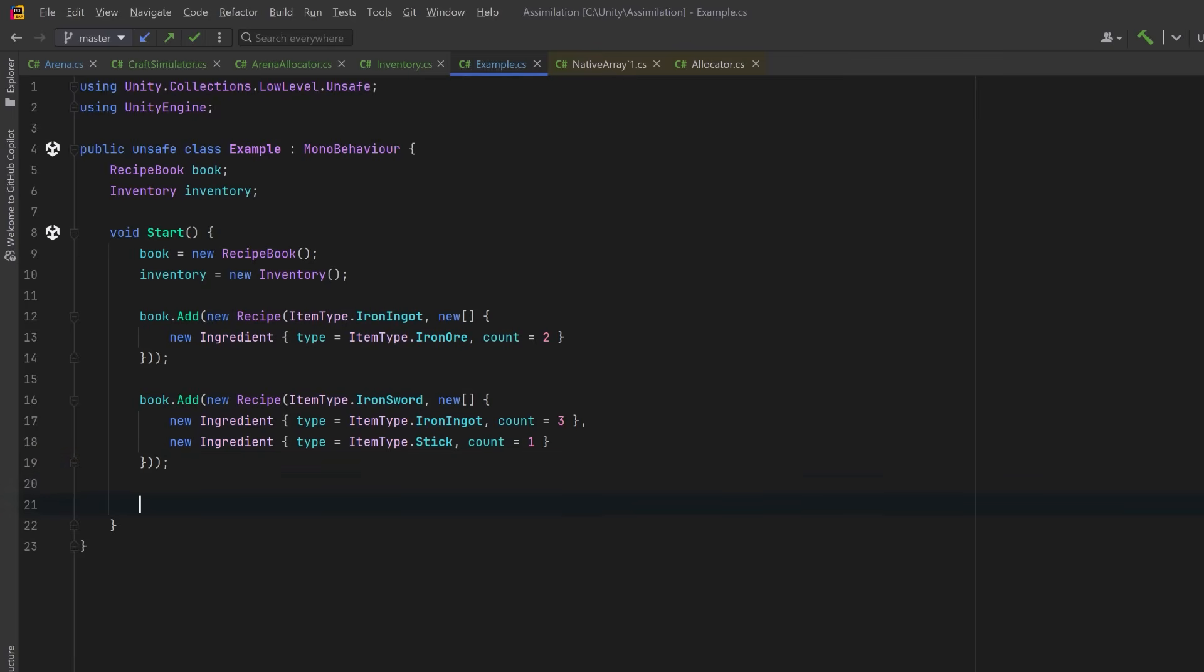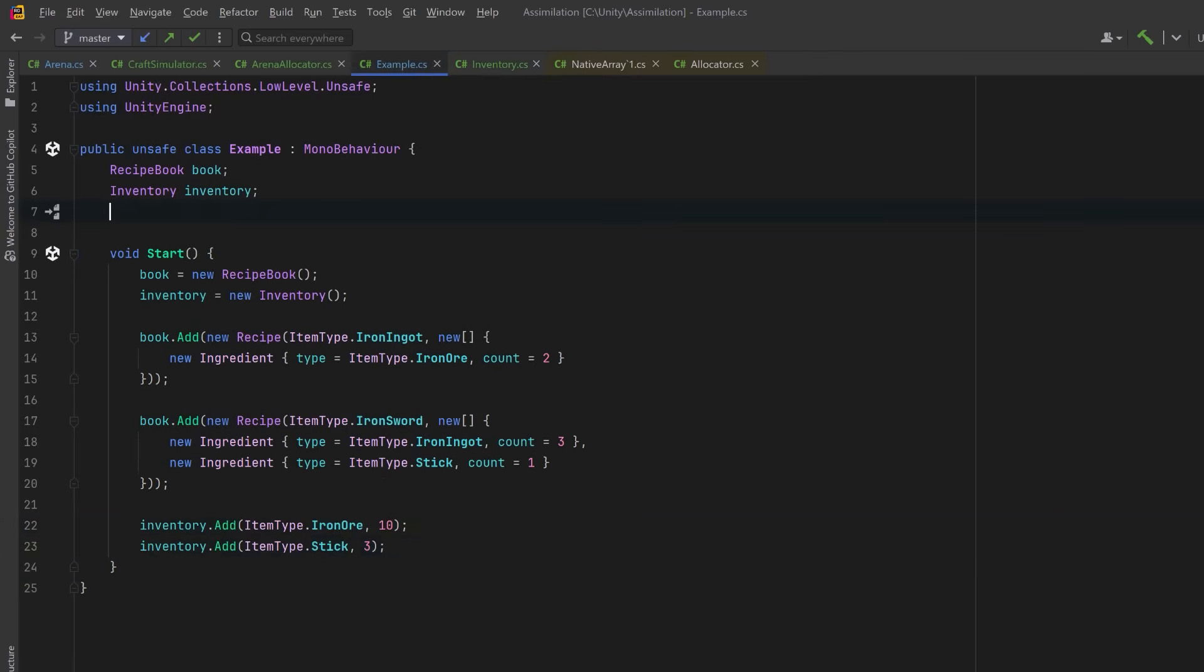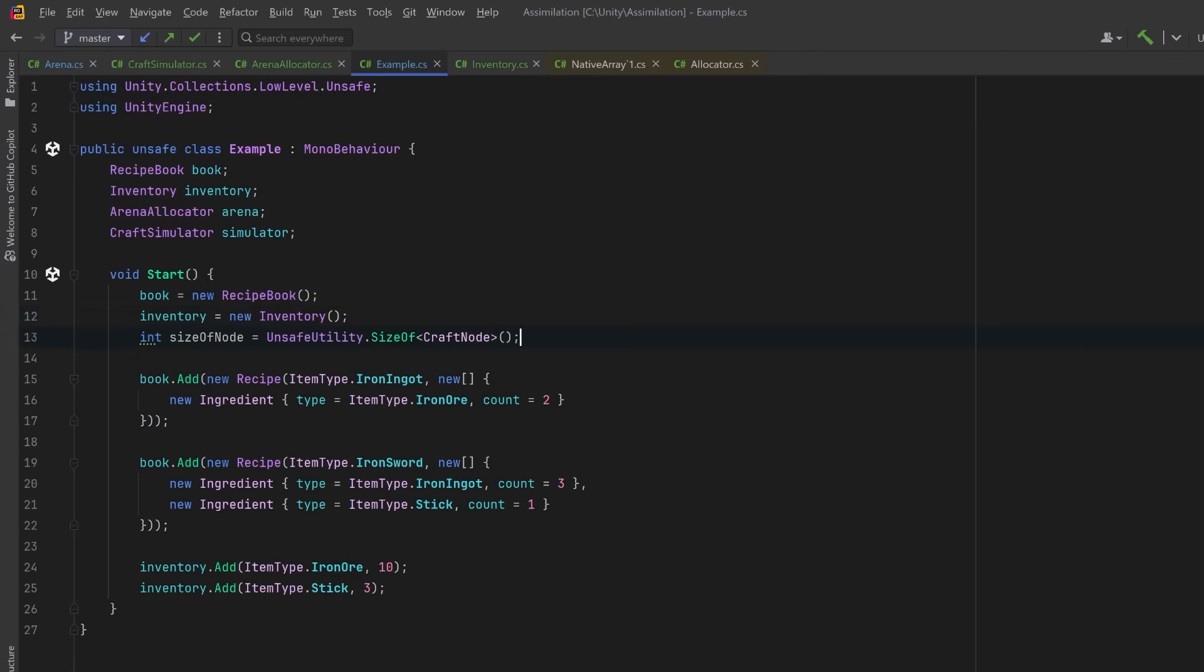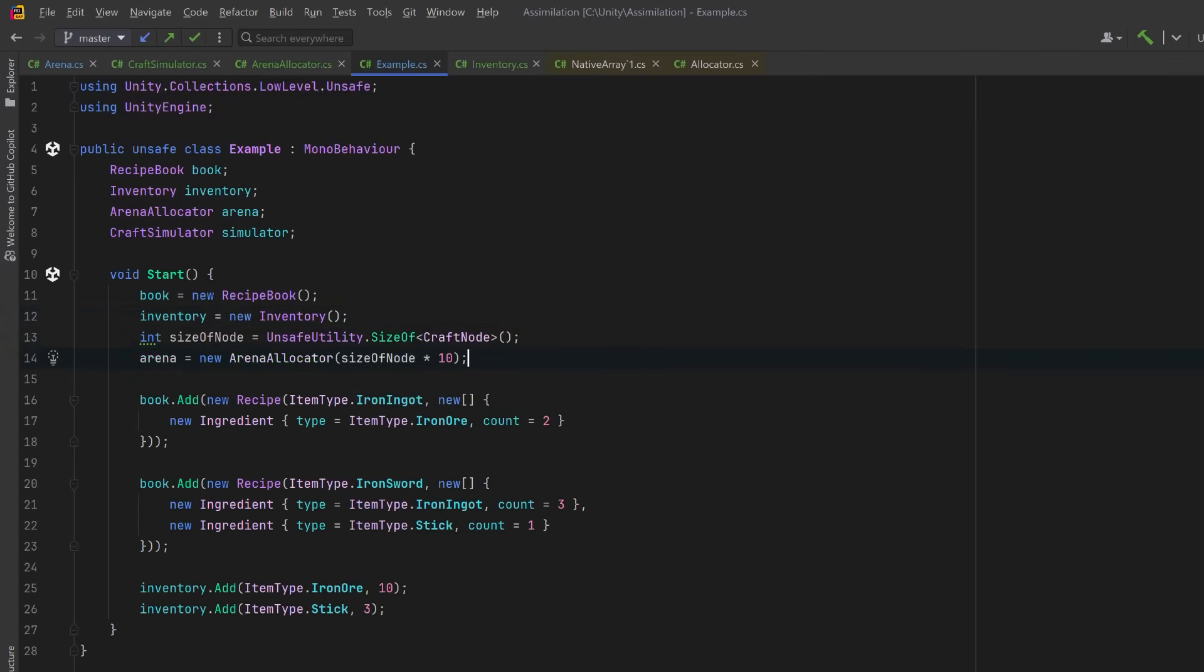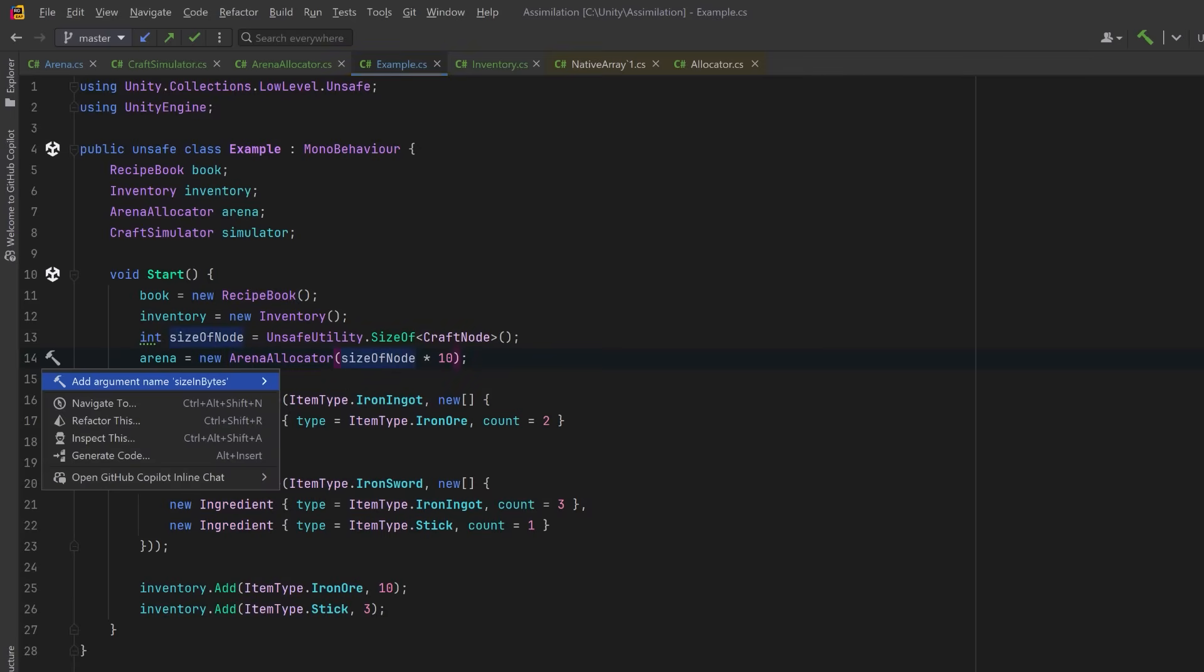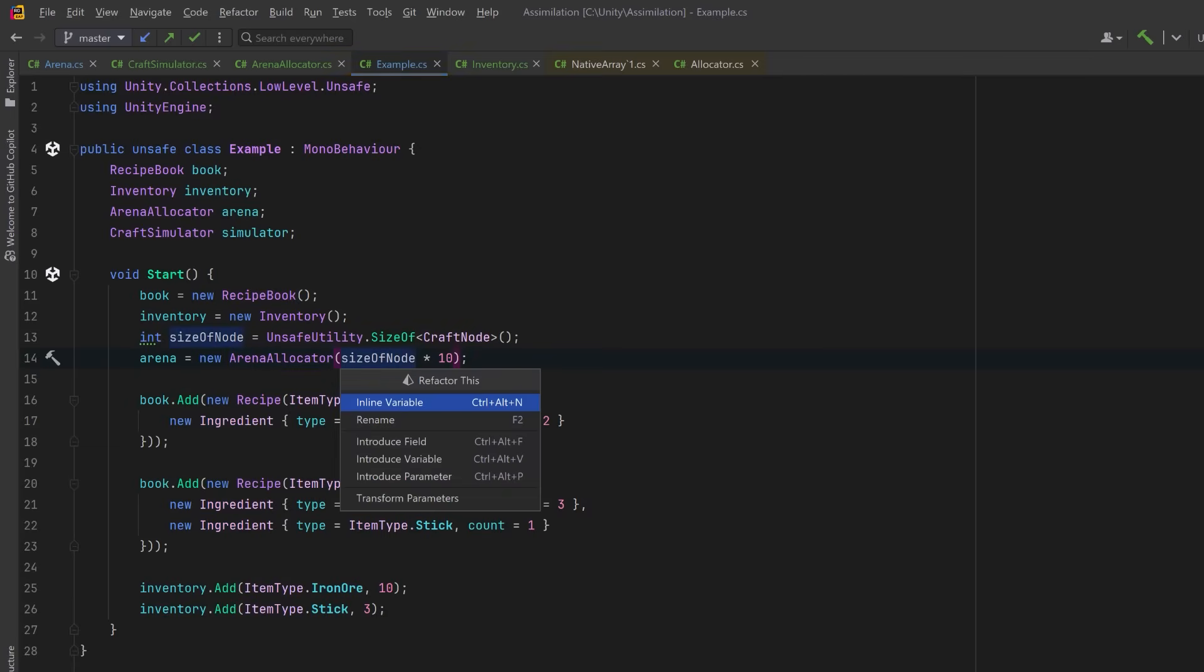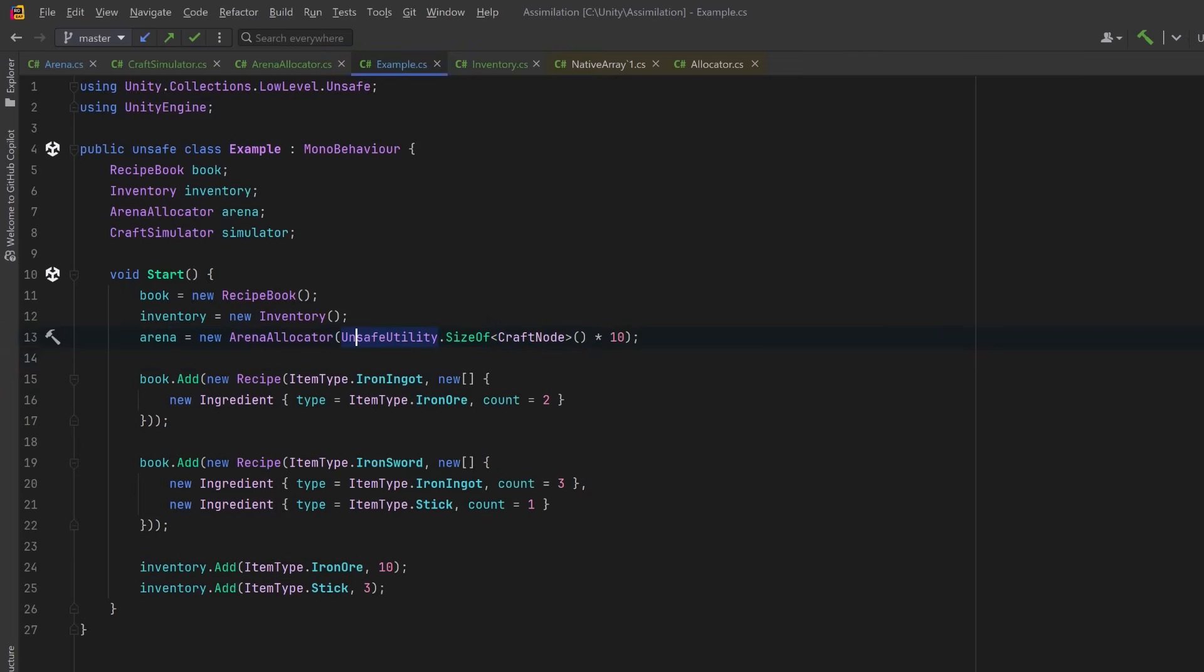Now we need some base resources. So to our inventory, let's add some iron ore, let's say 10, and let's add three sticks. Now at runtime, if I want to be able to tell my player how many iron swords they can make with their ingredients, we can use our arena allocator and our craft simulator to quickly do that. In the start method, let's calculate the size of the craft node, and we'll create a new arena that can handle 10 craft nodes, let's say. We could just inline this variable actually and keep this a little bit more concise. Of course, an arena that can only handle 10 craft nodes isn't very big, but it's good enough for this example. In a real system, you'd size this based on max depth or expected complexity.